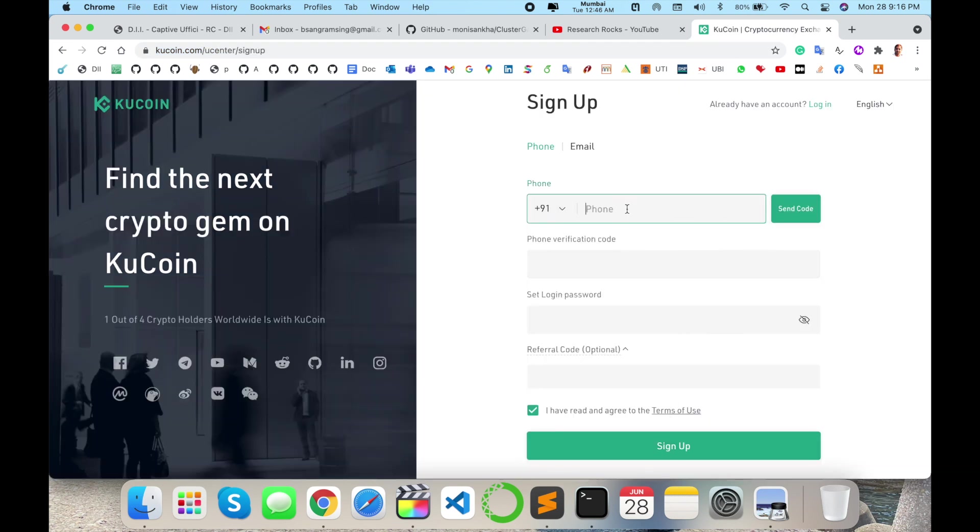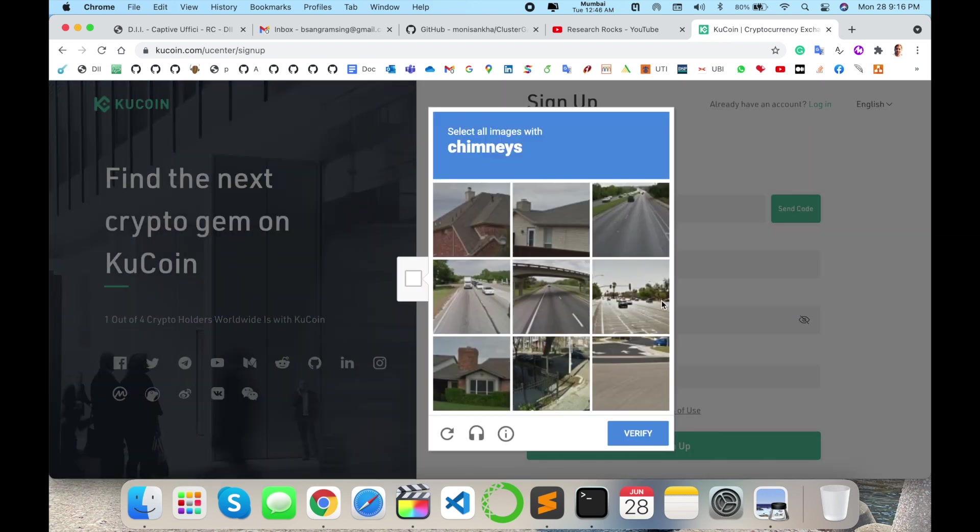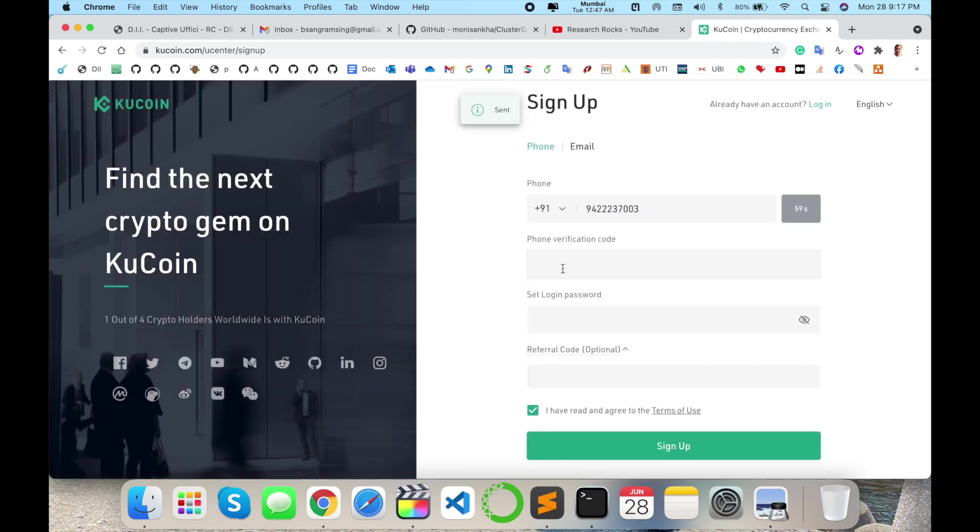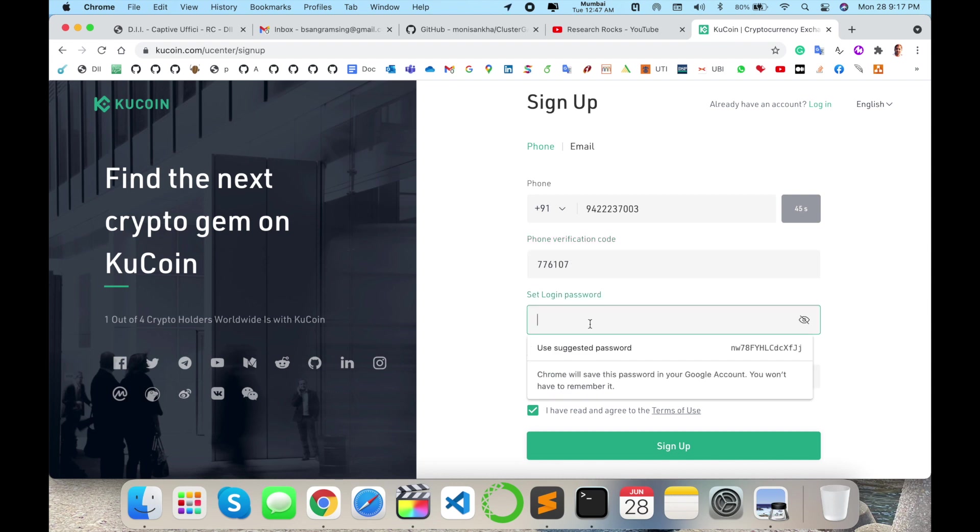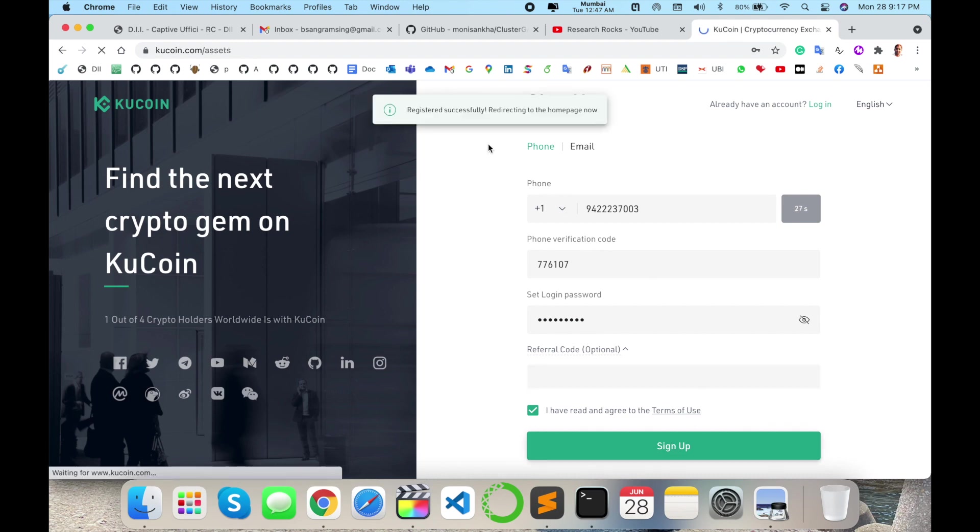I simply add my Indian mobile number here and send the OTP. I receive the OTP and verify - verification is done. Now I set my password. If you have any referral code, you can add it here. Otherwise, simply sign up.